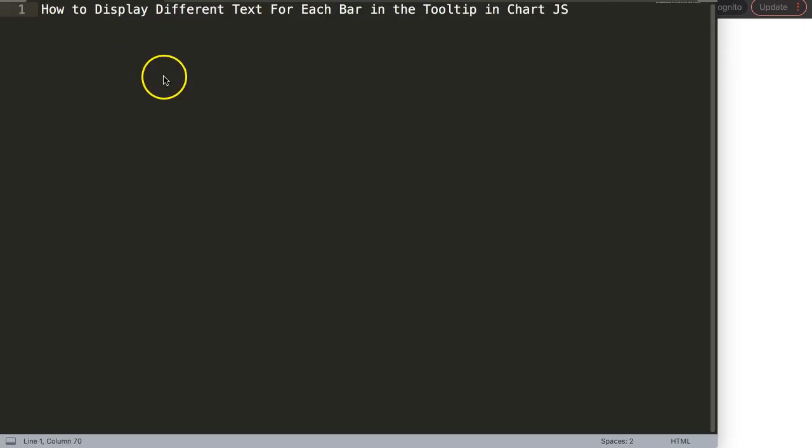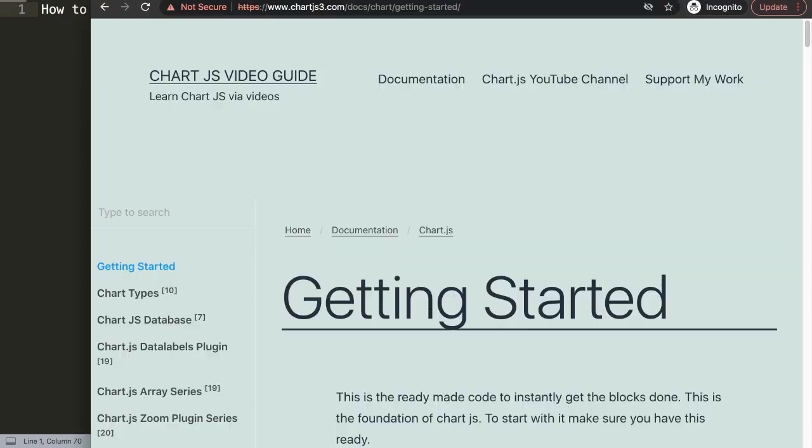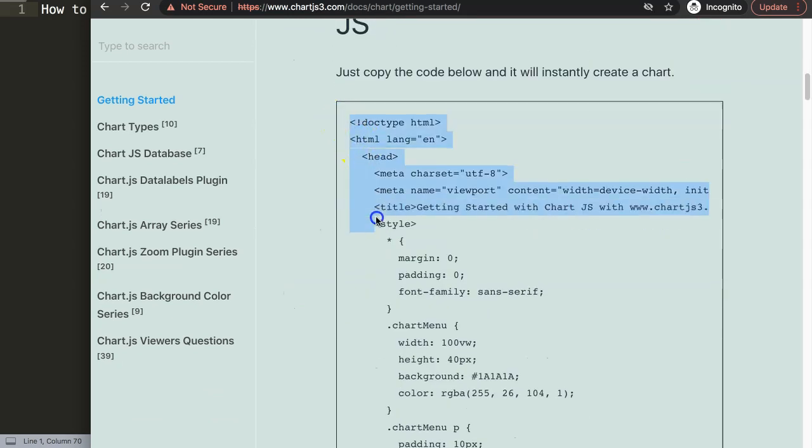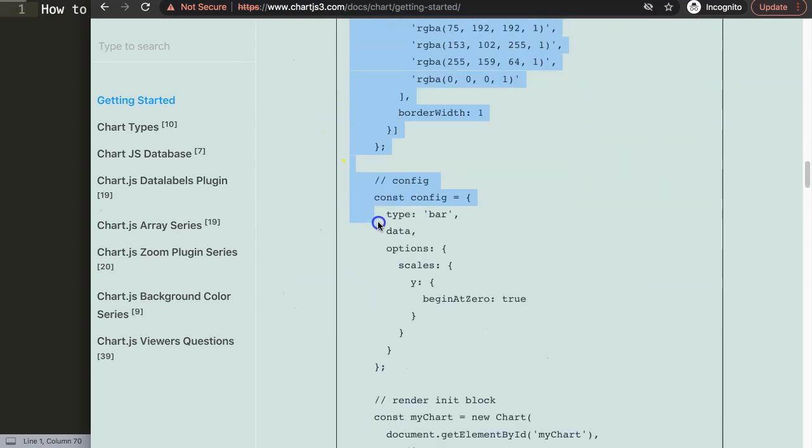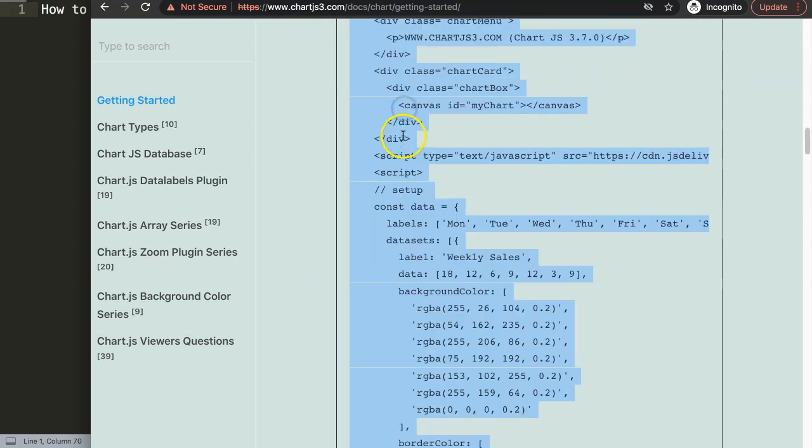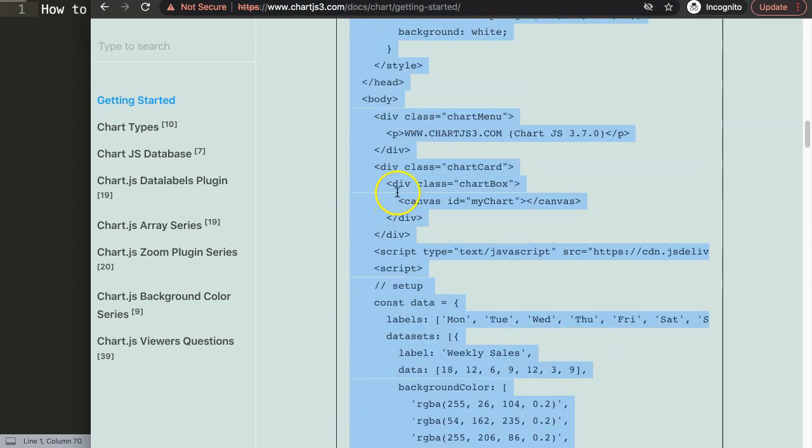Let's explore how to display different text for each bar in the tooltip. First thing we need is to go to chartjs3.com getting started. This specific link you can also find in the description box. Here we're going to grab the default code. Let's copy this entire chunk of code including the HTML tag.